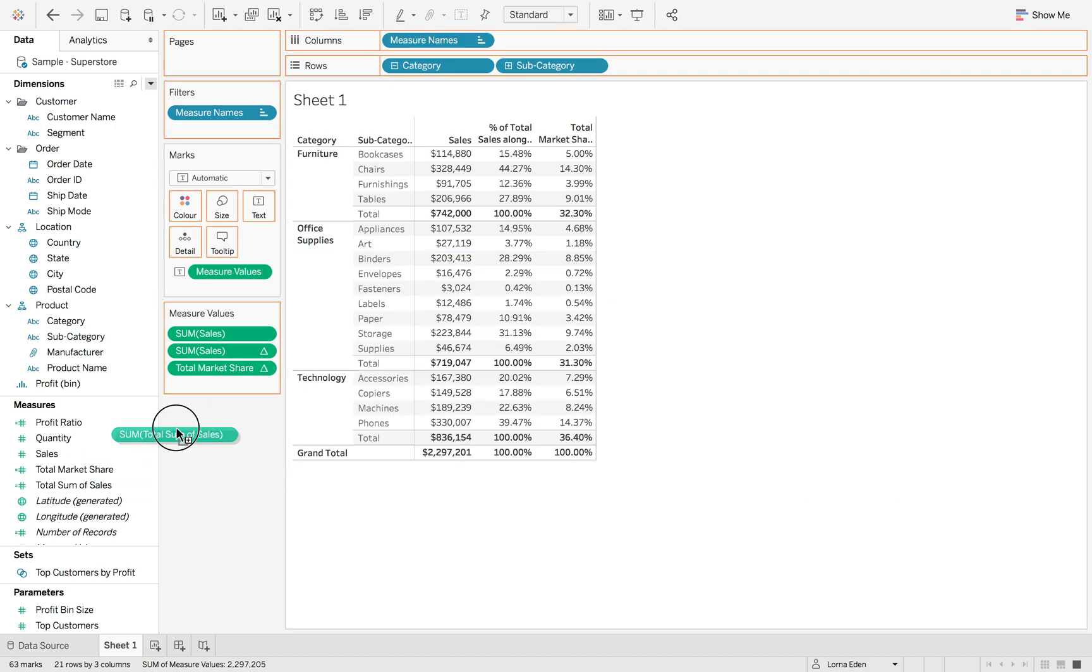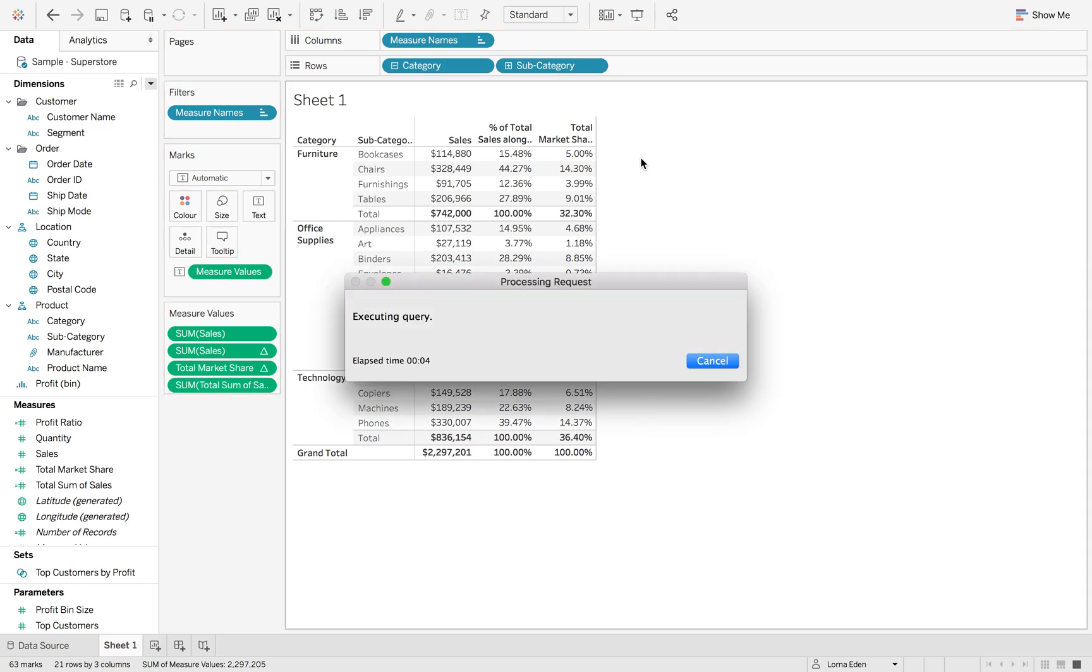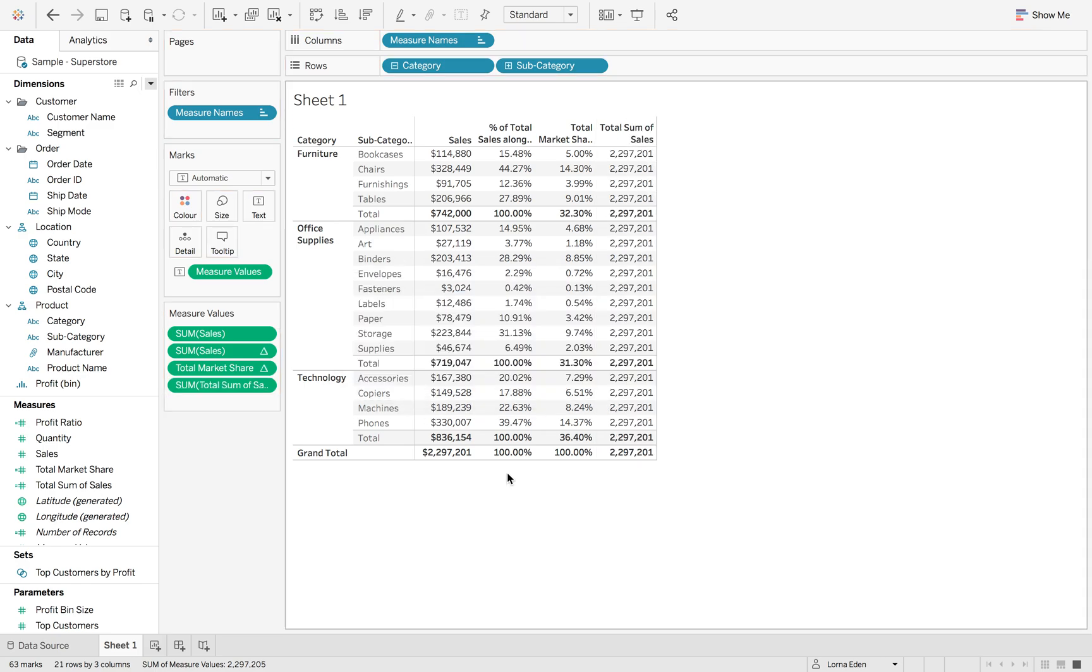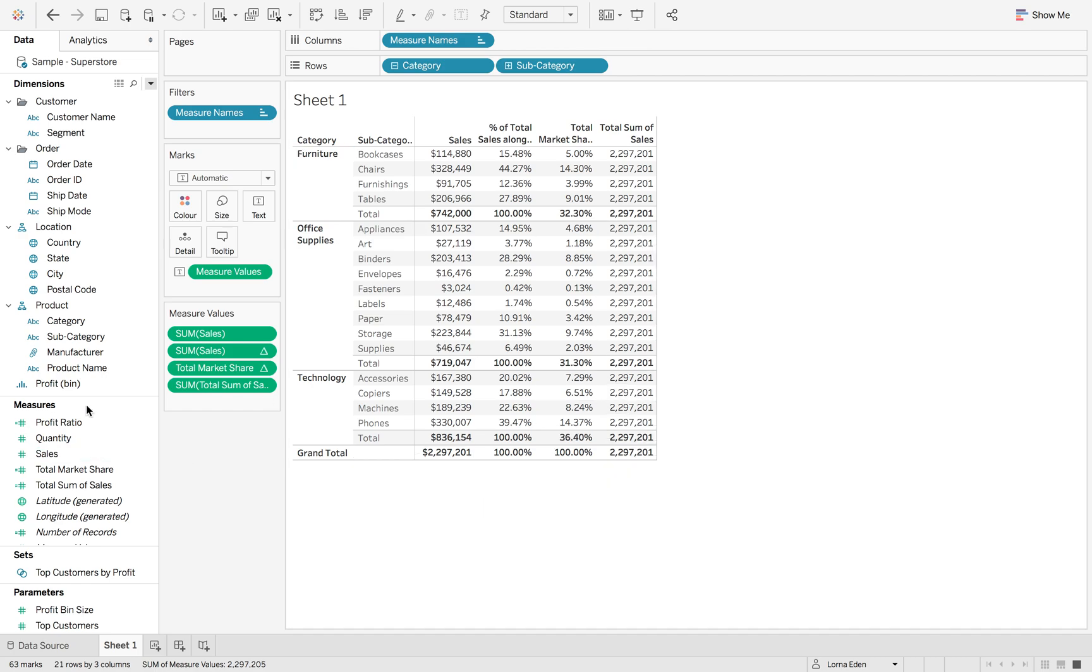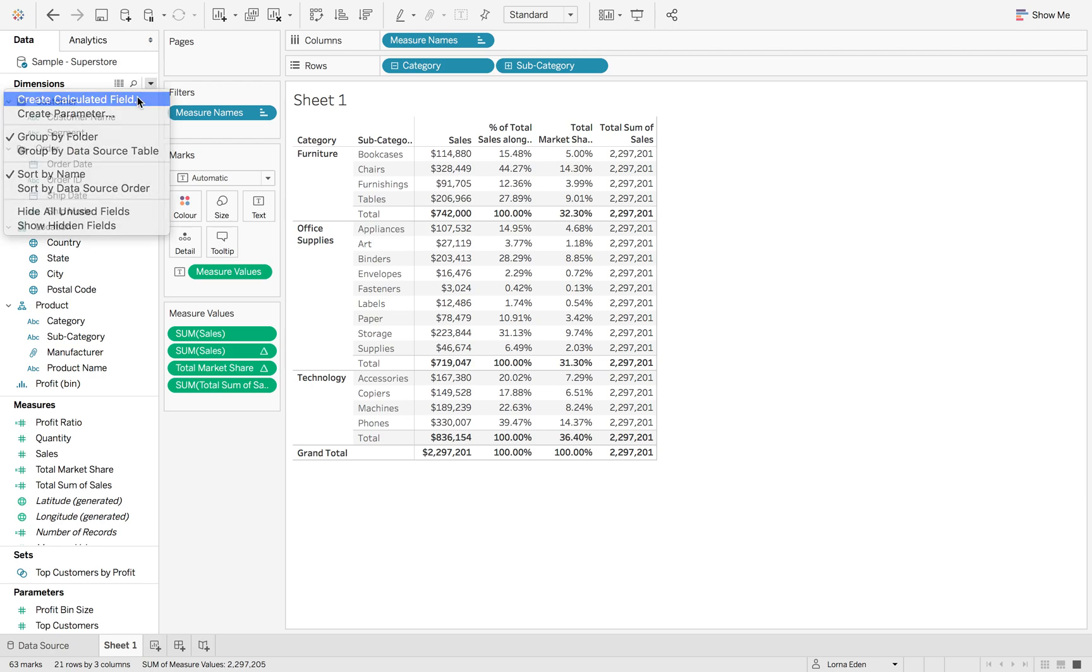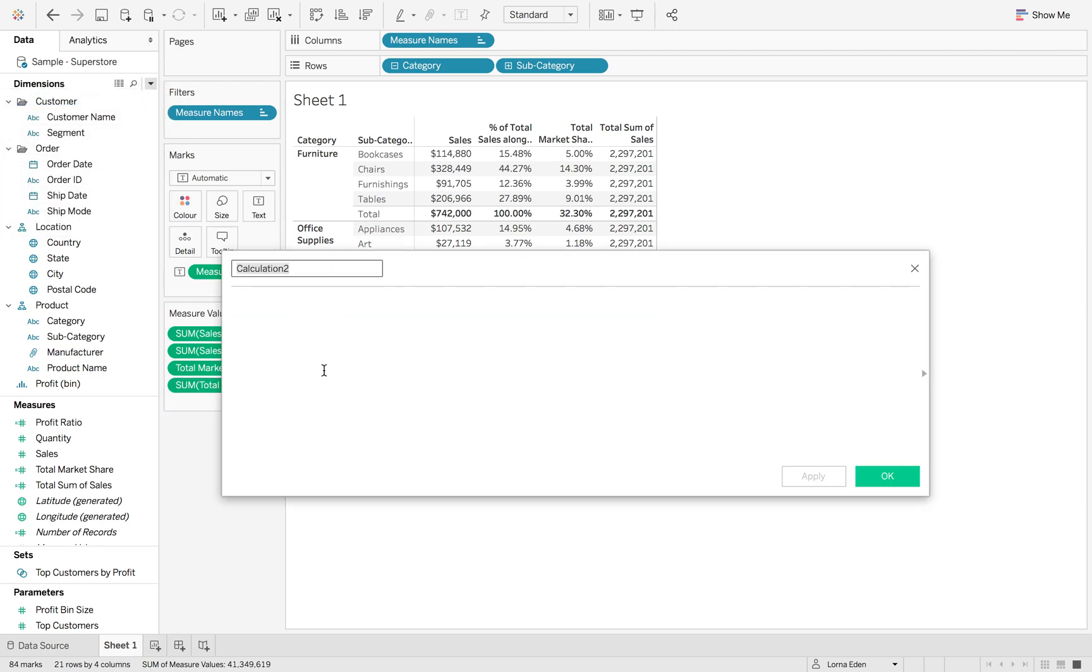If we add that into our view, you'll see that we get the same figure that you get across the bottom here. It's 2,297,201.